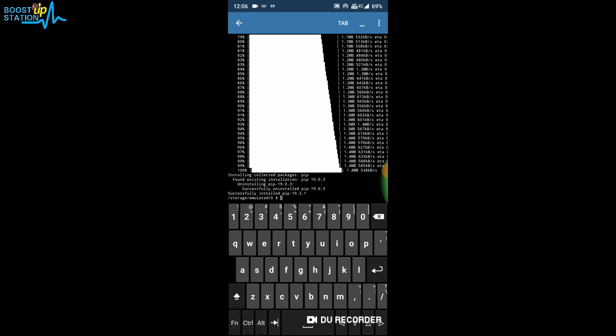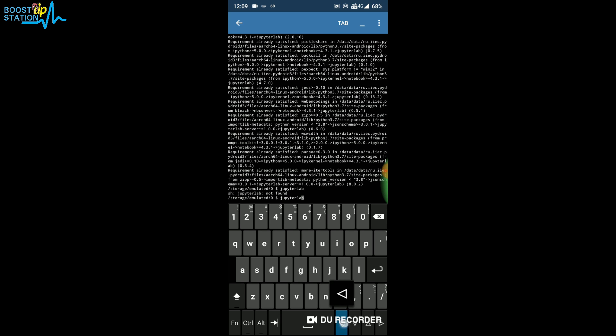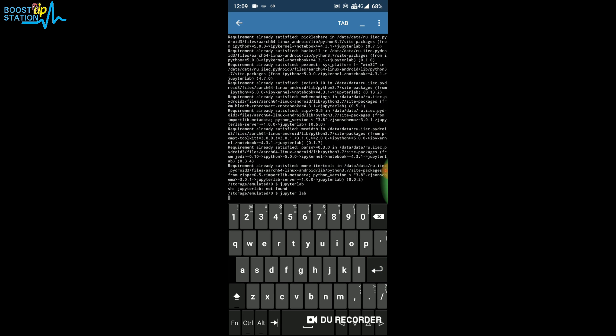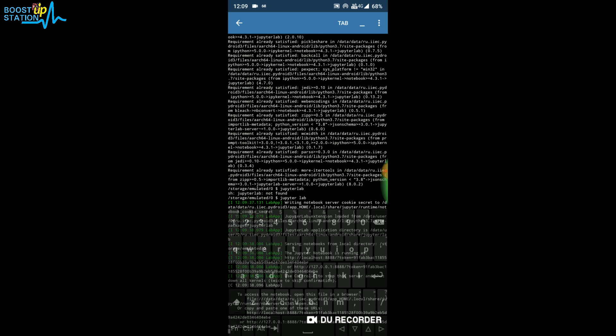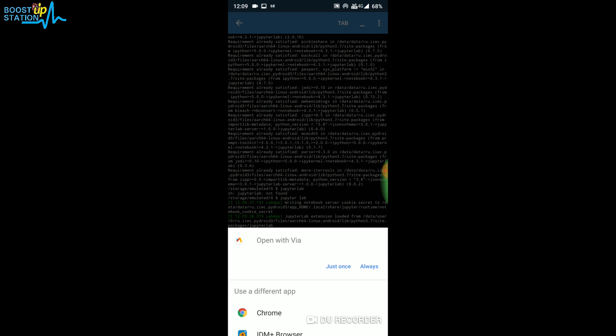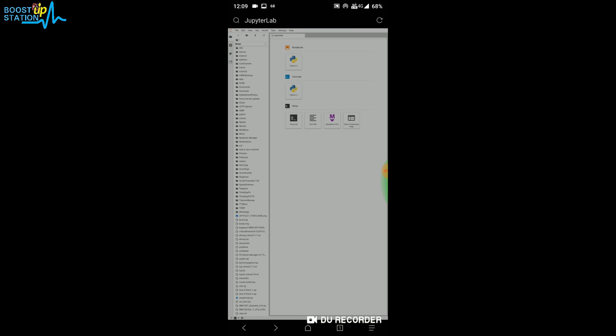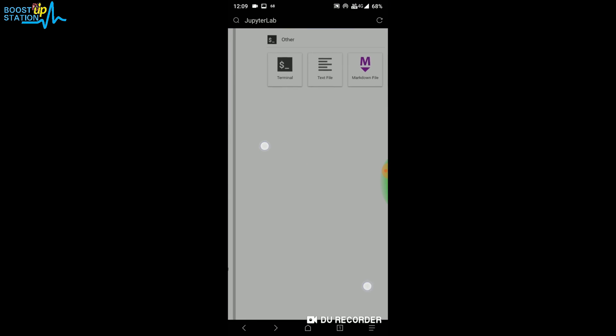Just type: jupyter lab (jupiter space lab). Press Enter. Now you can see that it's running Jupyter Lab. We have successfully run it. Click on 'Just Once' and we have this Jupyter Notebook running here.